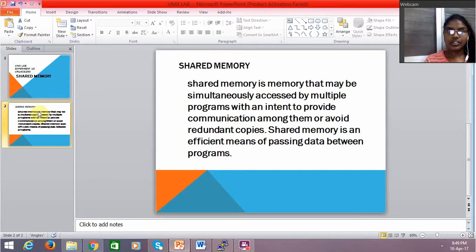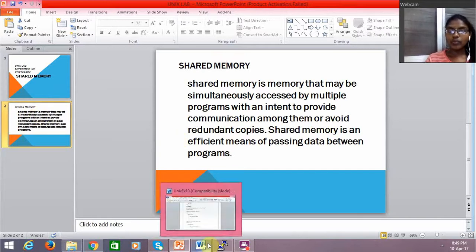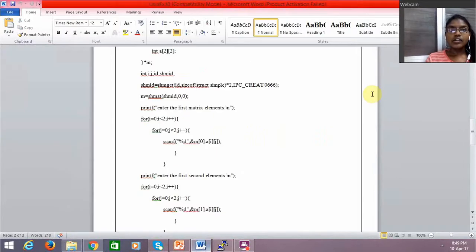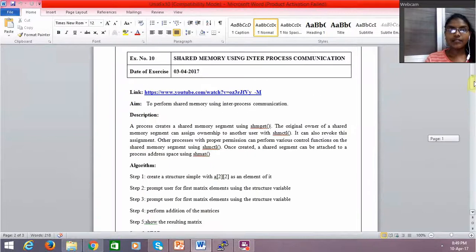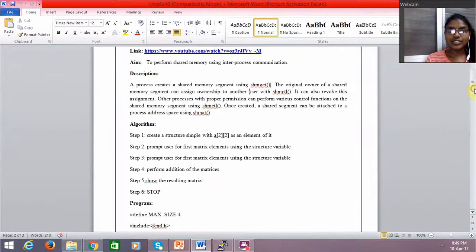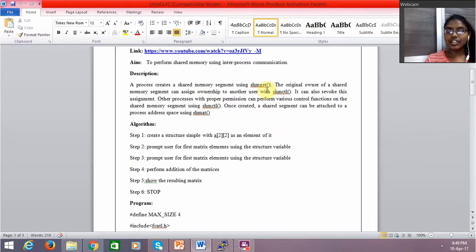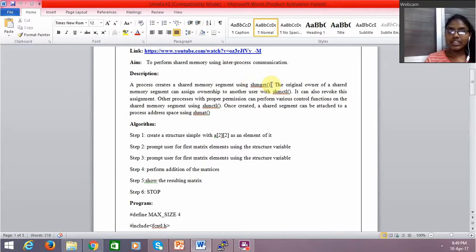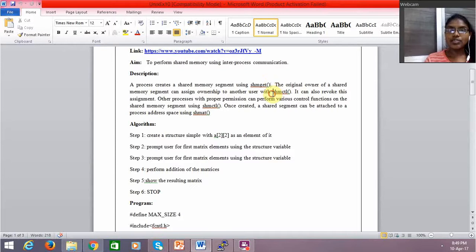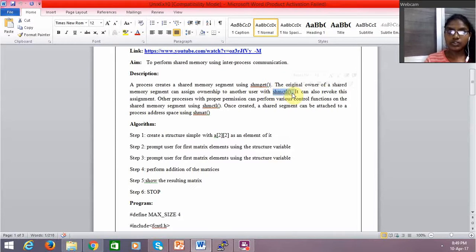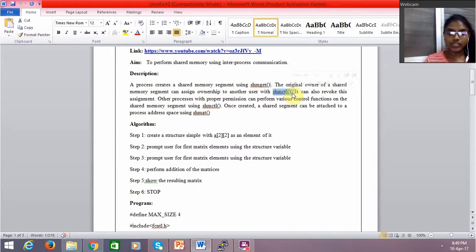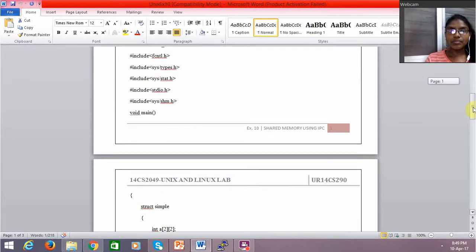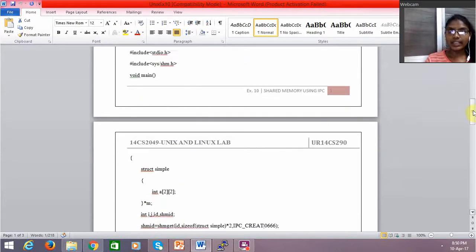What we have to do is perform shared memory operations. In shared memory we have functions such as shm get, shm id, and shmctl. Shm get is used to create a shared memory segment and shmctl (control) is used to assign ownership to a particular user or to change ownership of the user. Shm id is used to get the id of the shared memory.